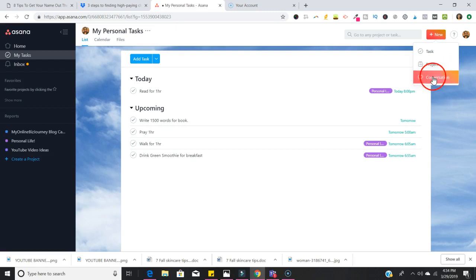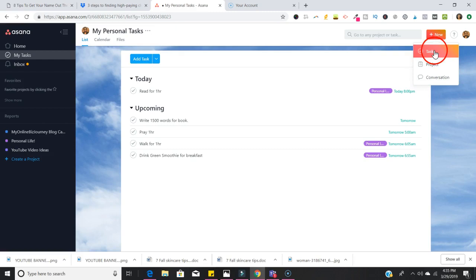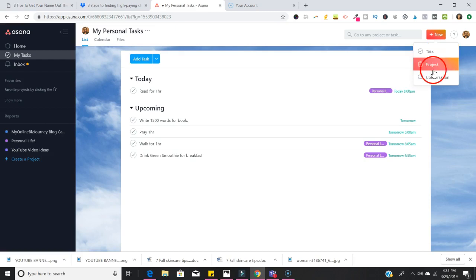If you're going to be working with a team this is where you can create a conversation. In this video I'm not going to be talking about conversations. I will talk about it in another video where I talk about teams in Asana, but I will talk about tasks and projects. Like I said, with a task it's just something that you're doing and then checking off. I love it if you can organize things into projects.